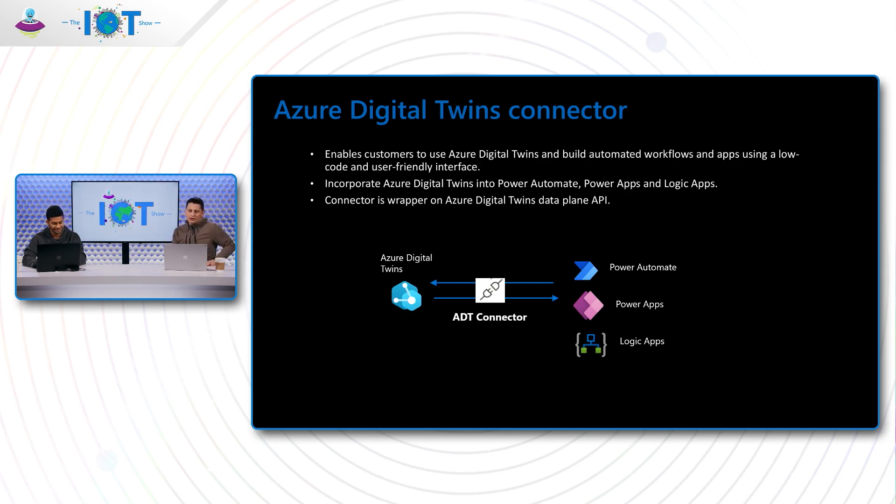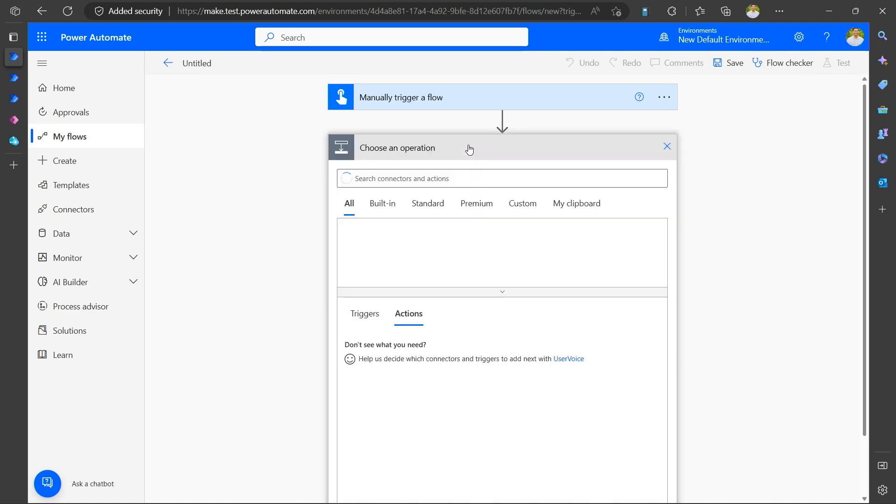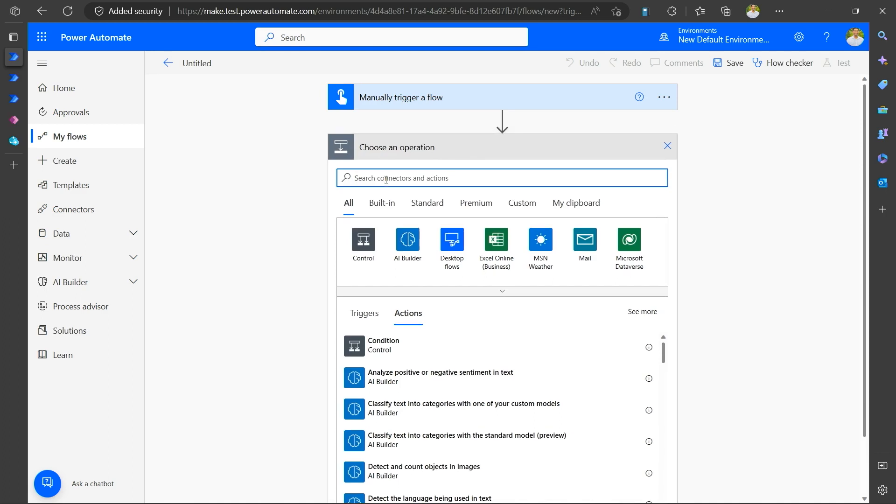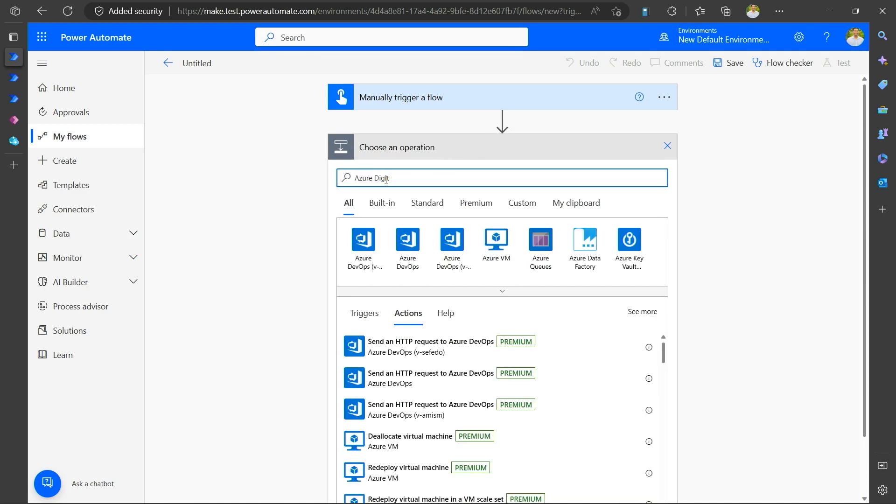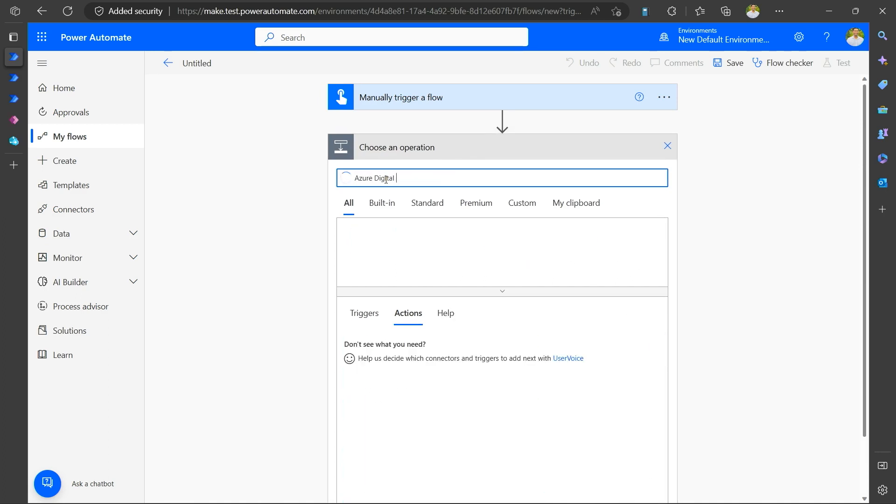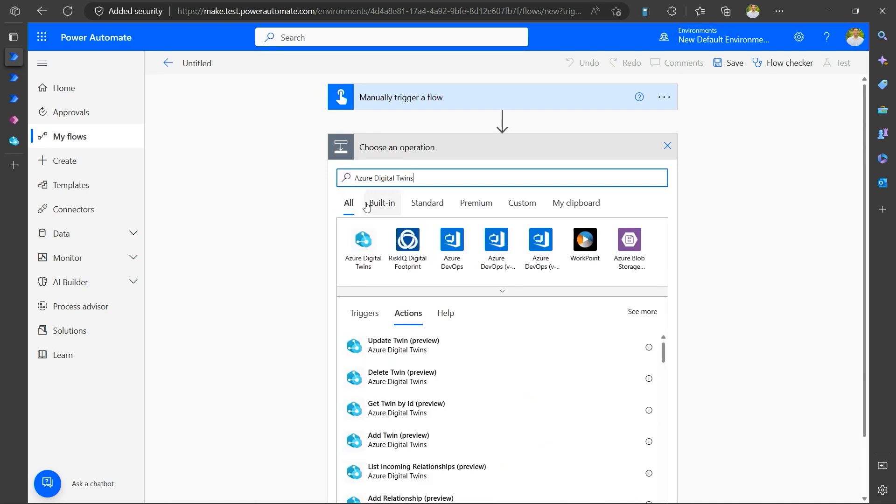So let's look, you have a demo here. Let's look at what the connector looks like, what features it offers in power automate. Let me quickly show you how the connector is. So this is a power automate flow and I'm just getting started. So I create a new step and I can search for Azure digital twins among all the connectors that power platform offers.